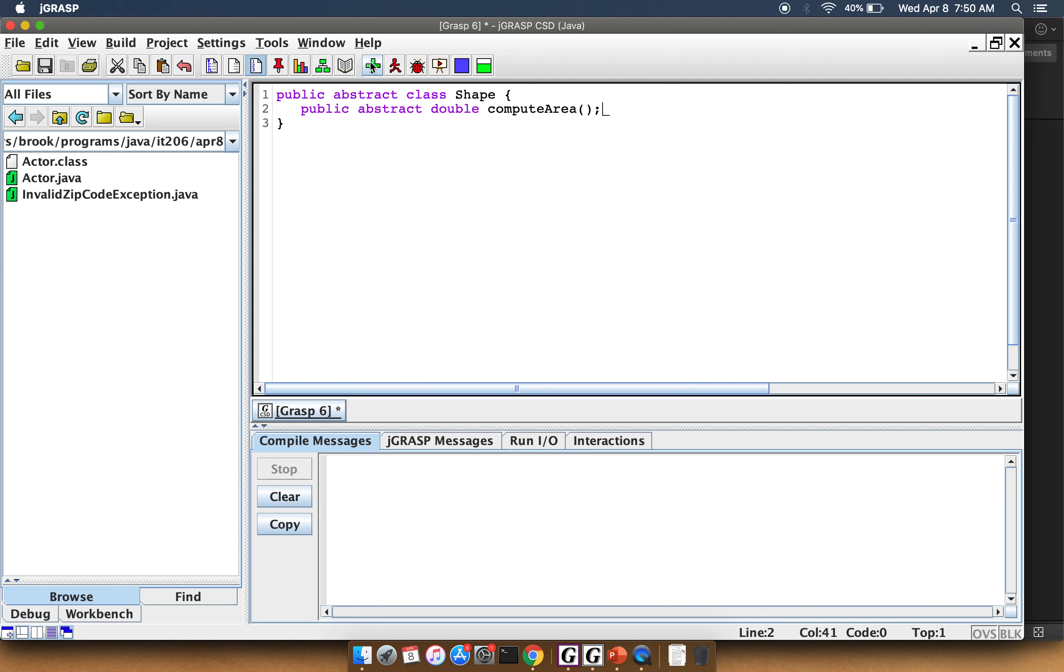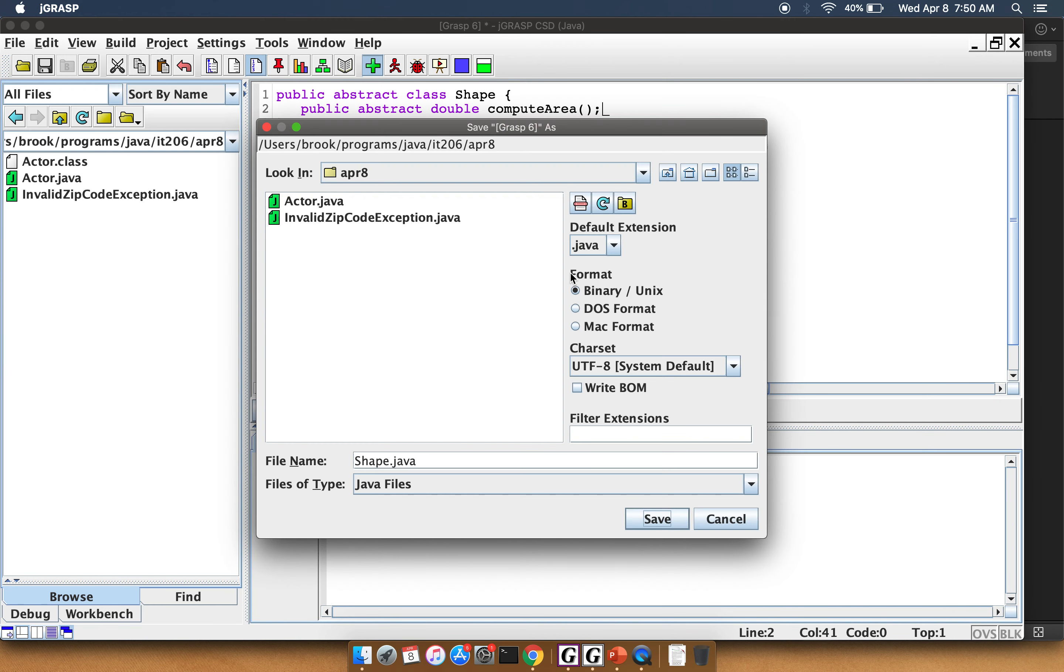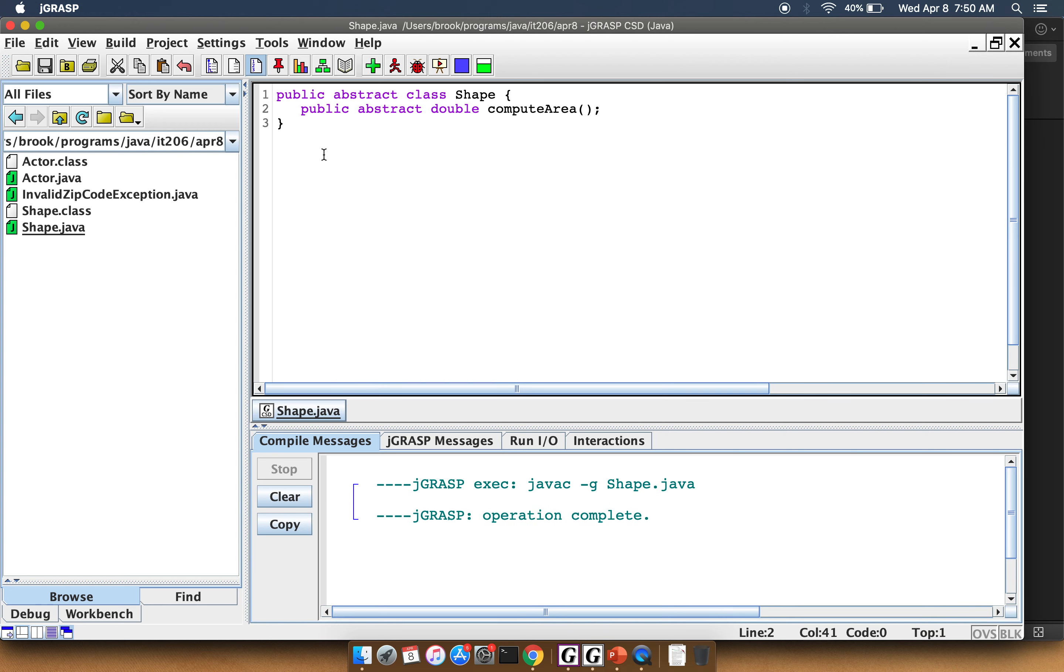Okay, so go ahead and compile this. All right, there's my Shape object.